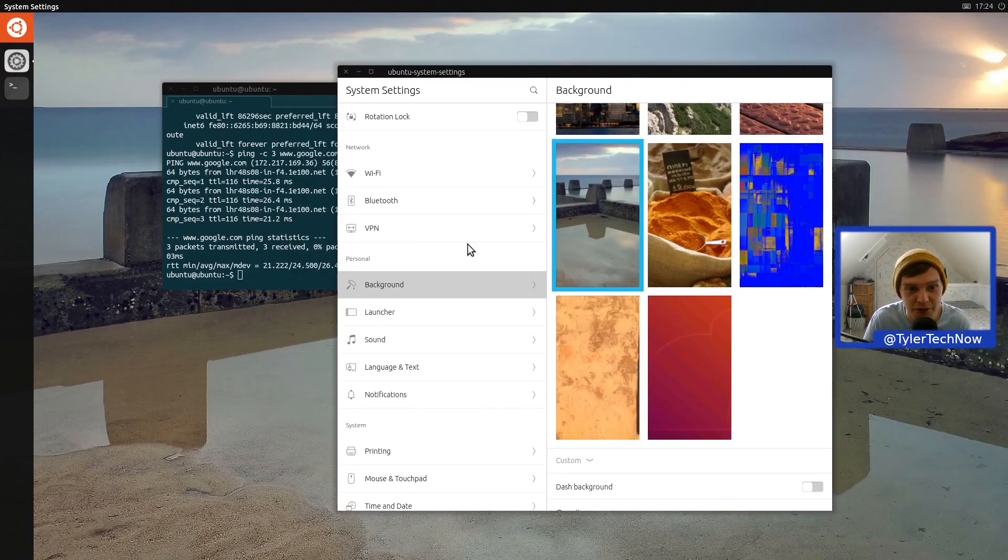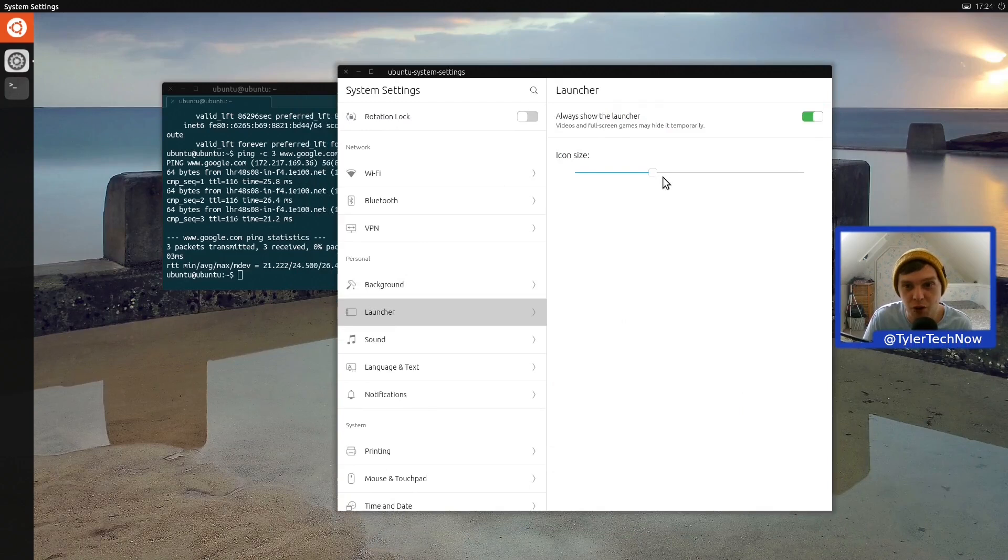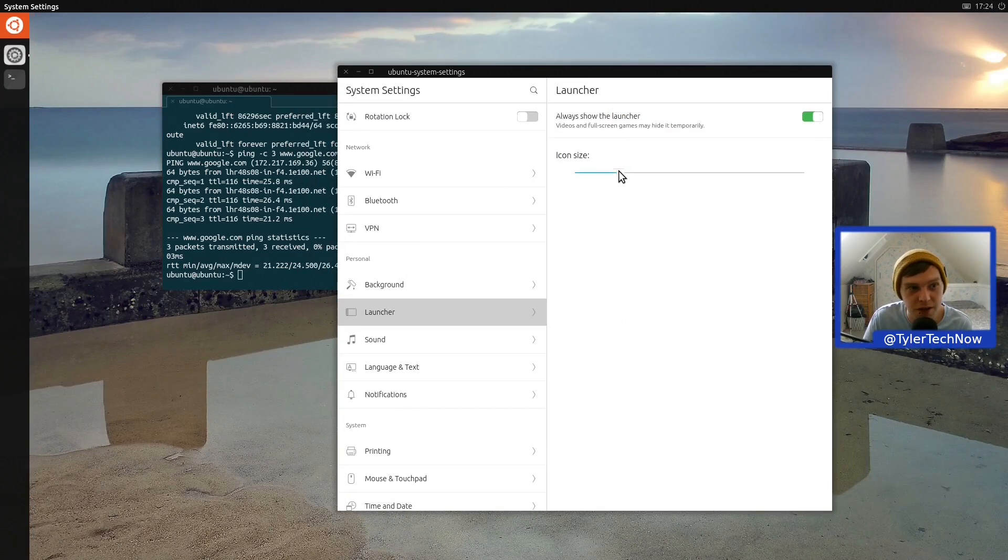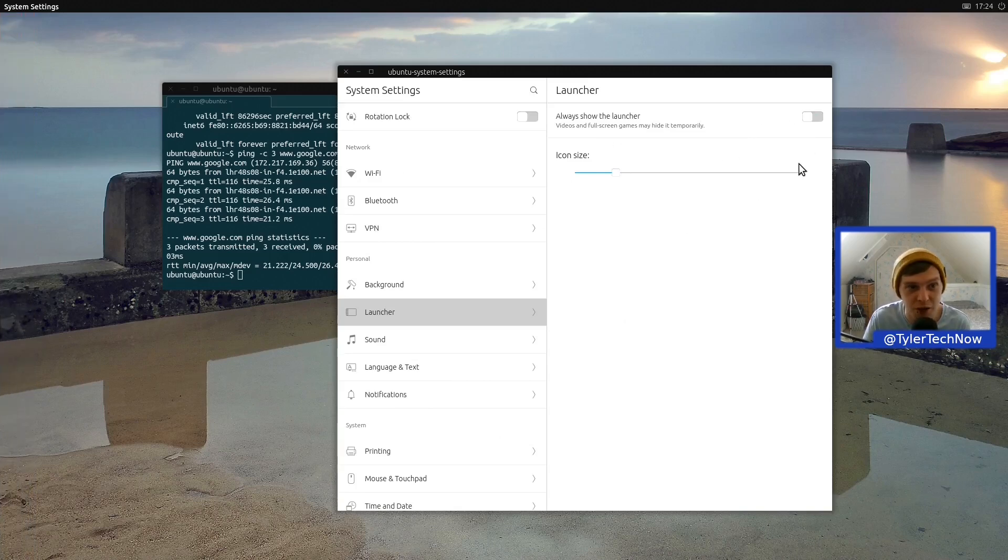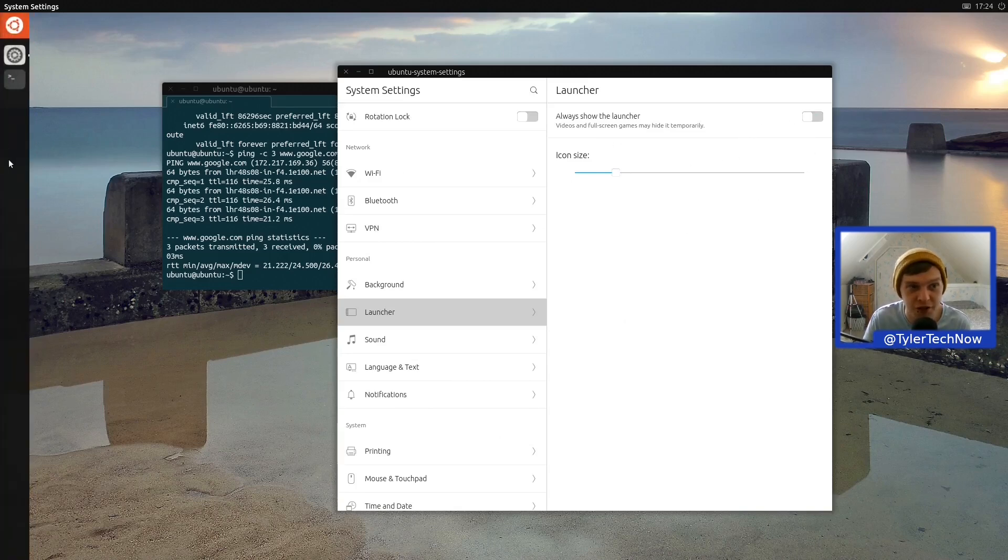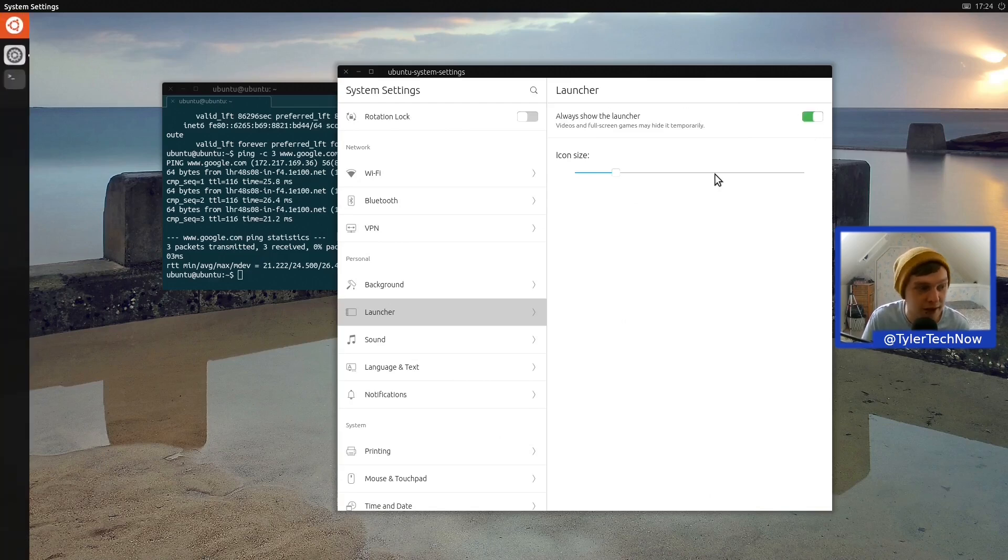The wallpaper switch is working and now we have some options for our launcher. Let's see if we can make that a bit smaller. Yep, that worked pretty nice. So at the moment we have it on Always Show, but of course you can have it auto-hide and then just use your mouse to scroll over it. We're going to leave it as auto-show.